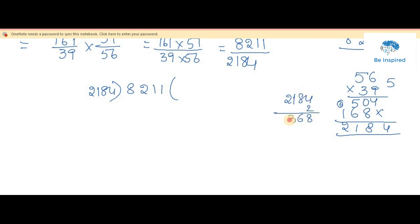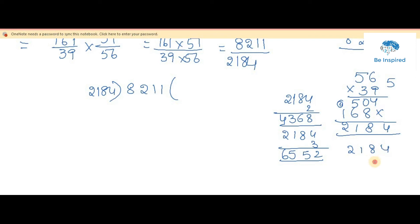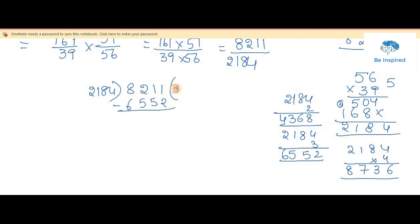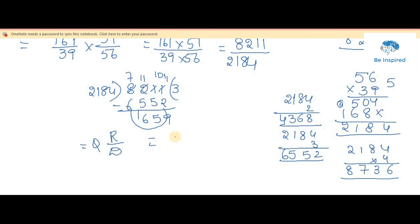Dividing 8211 by 2184: 2184 times 3 is 6552. Subtracting: 8211 minus 6552 gives remainder 1659. So the quotient is 3 and the remainder is 1659, with divisor 2184. The final answer is 3 and 1659 by 2184. That is how you do division of fractions.